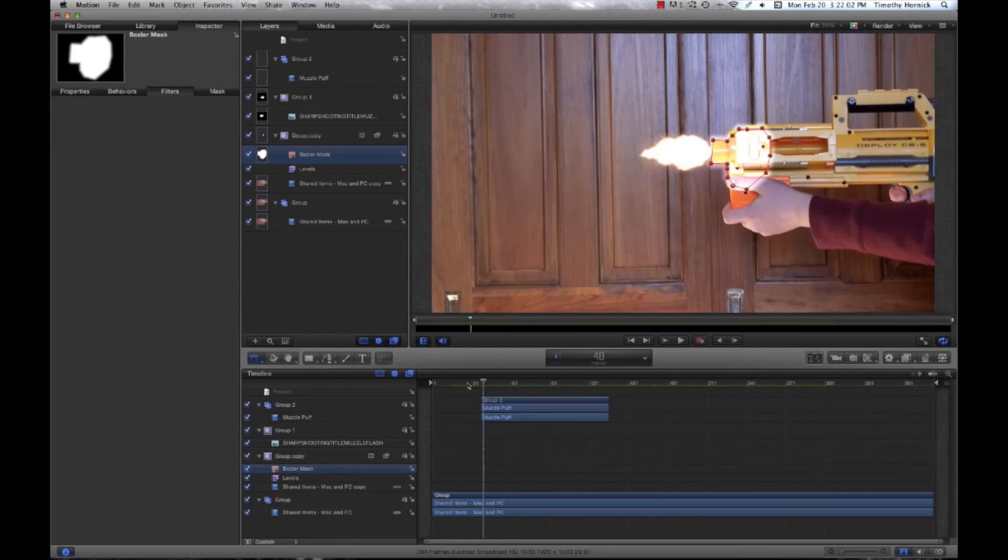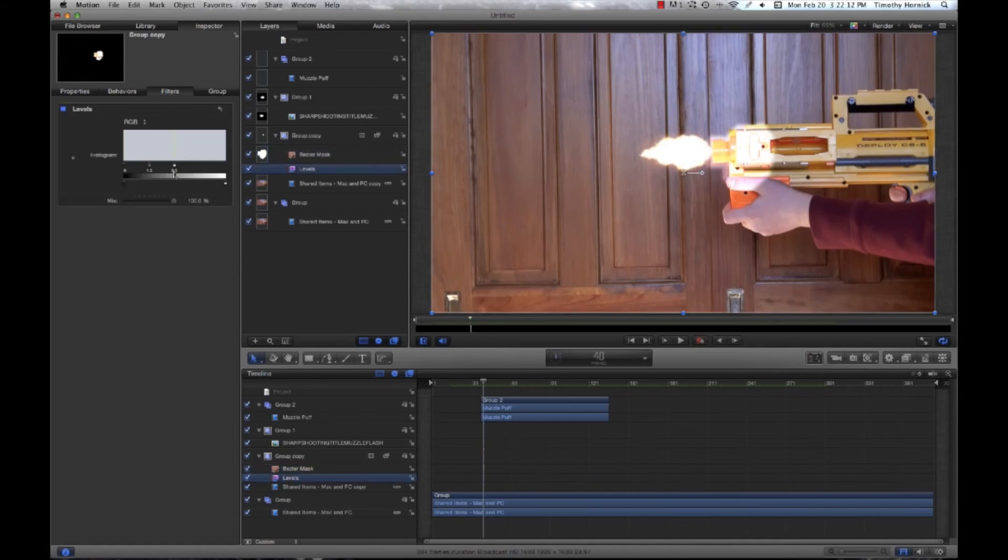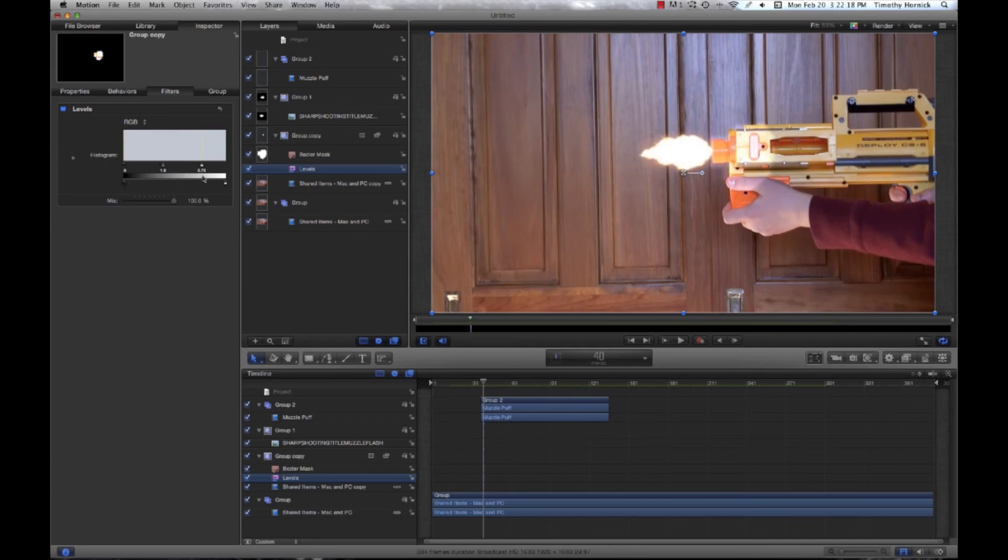You know, considering that it's broad daylight, I think that's a little heavy on the light. So let's go back into our filters and let's kind of reduce that just a bit. That looks a little more realistic.